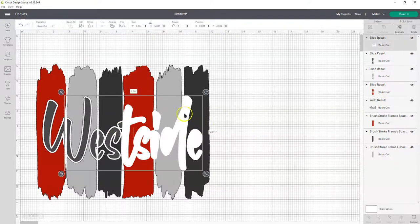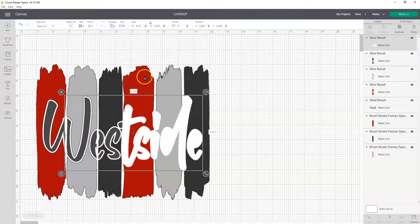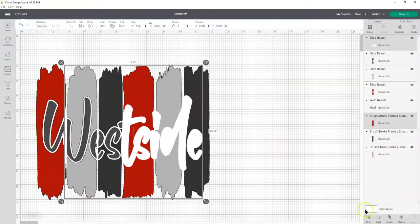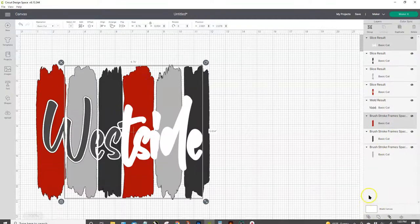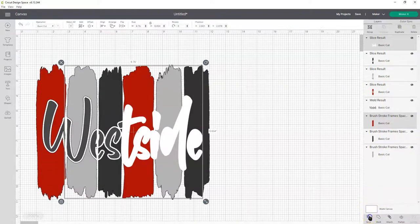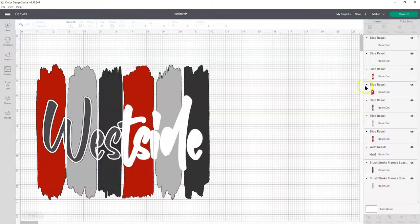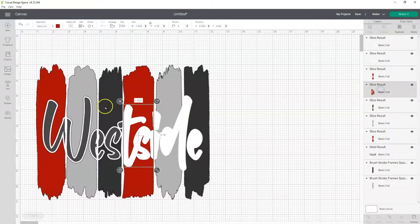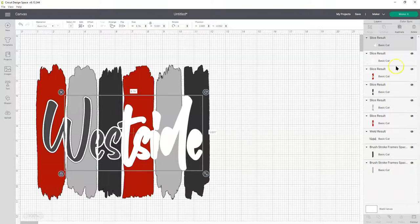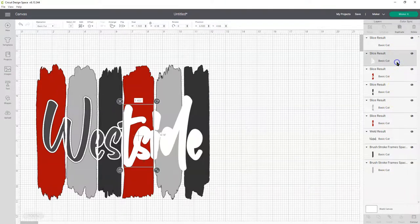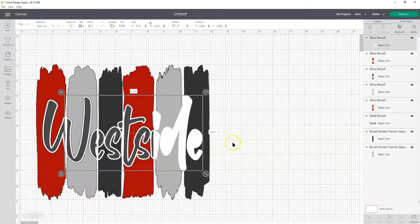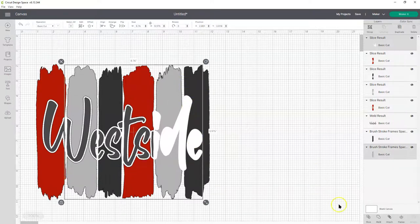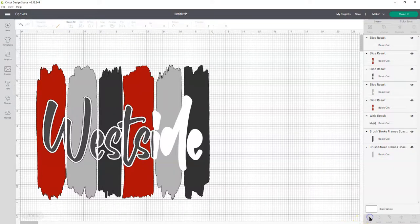Let's go to the next one. Select this white offset and shift. Hold down shift. Click the red. And then we're going to click slice. Let's get rid of those extra slice results. There we go. And then hold down shift. Click the white and the gray. Slice.